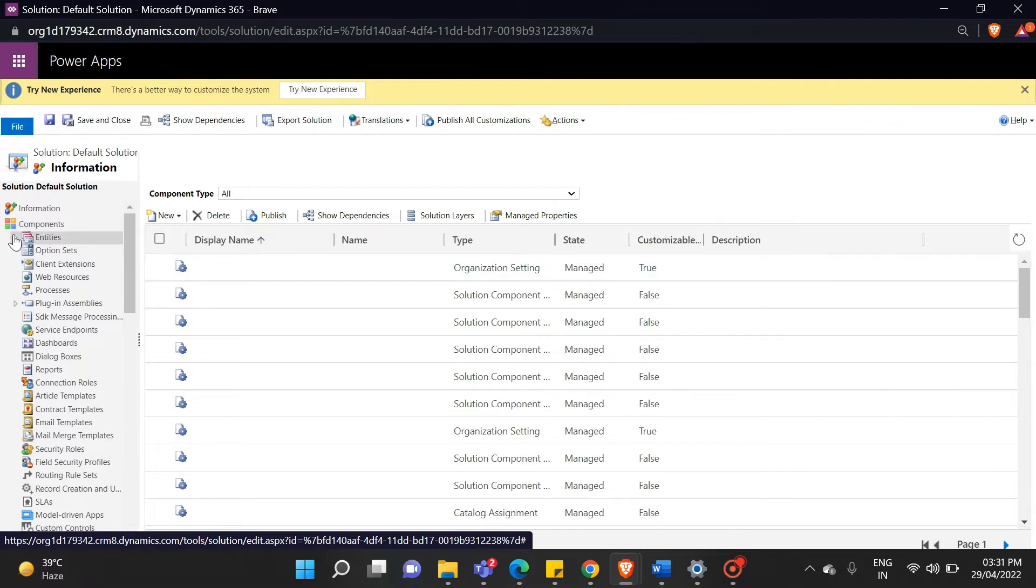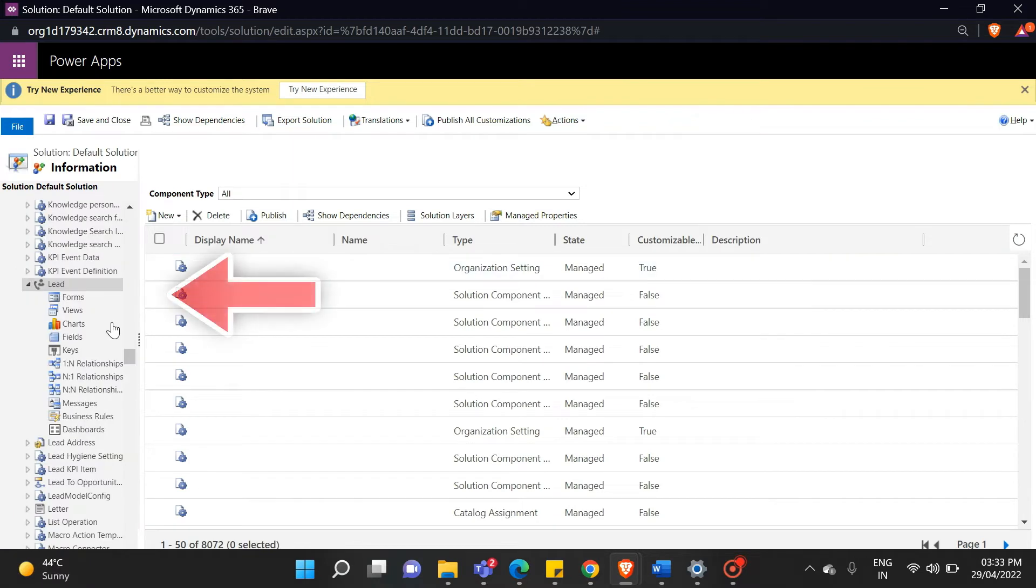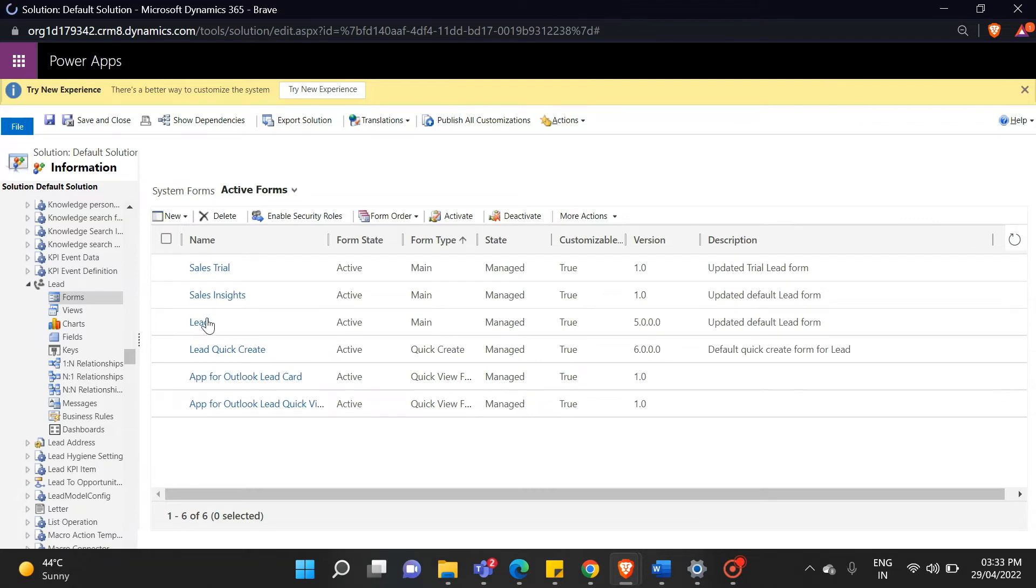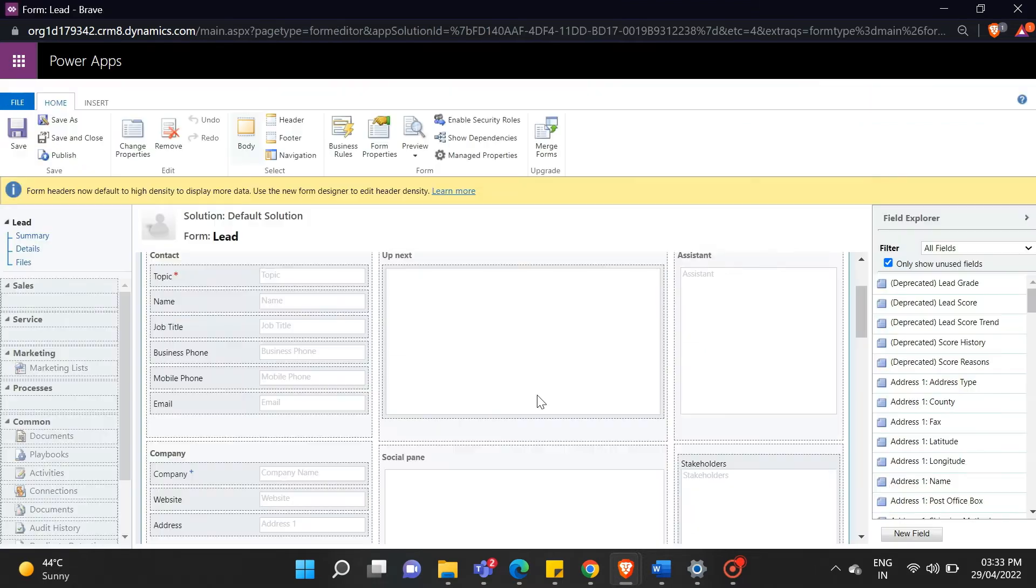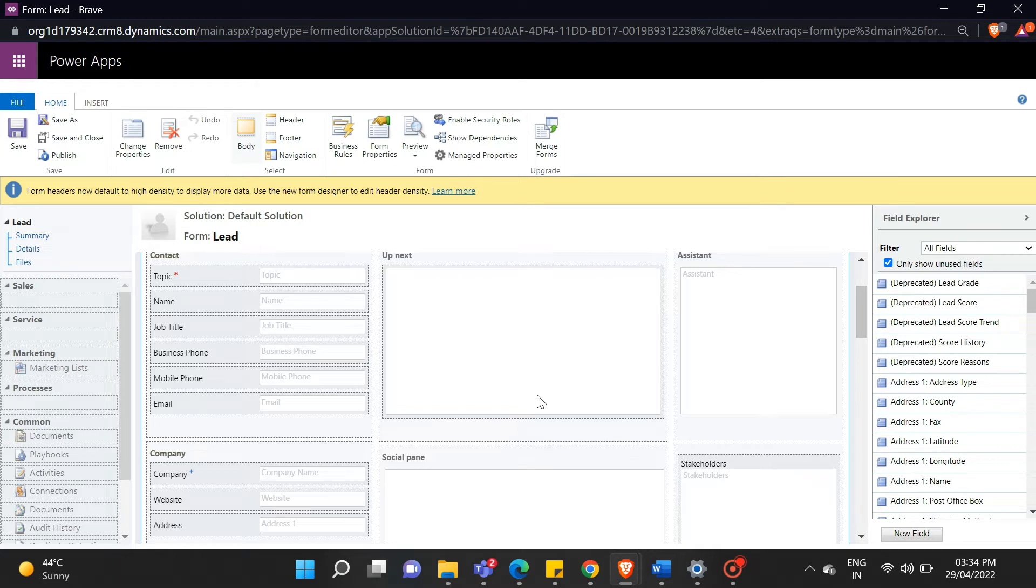For that, open your lead entity and open the main form of the lead entity. Now we will create an option set that will contain a required field name. For that, click on the new field button in the left bottom corner.